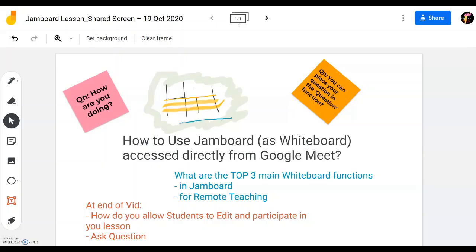Hi there and welcome to another episode of ABC Useful Tips. In this video we're going to show you how to use Jamboard as a whiteboard to assess directly from Google Meet for remote teaching. Students can have a saved copy of it, or you can allow students to participate together with you on this whiteboard. The three main functions we'll cover are how to access it directly from Google Meet,